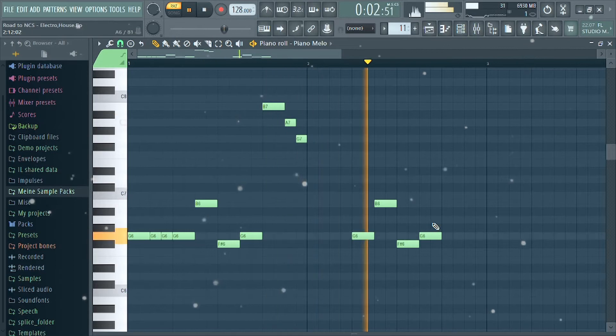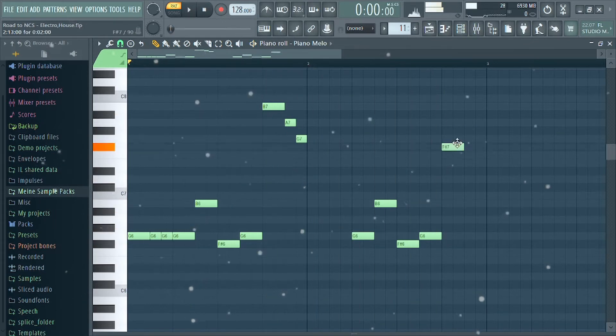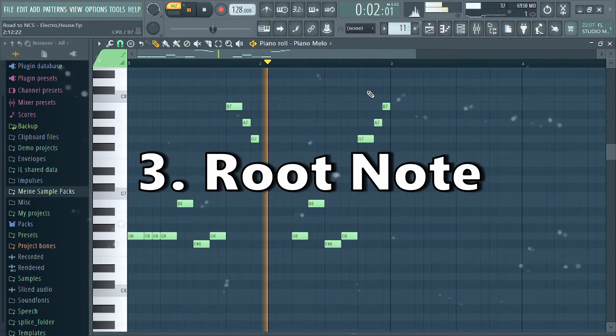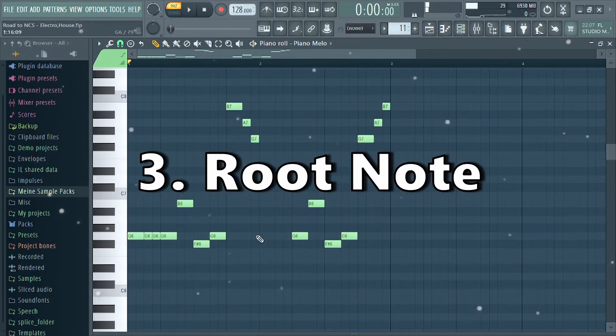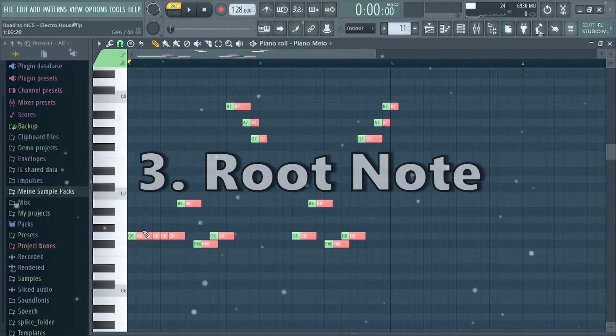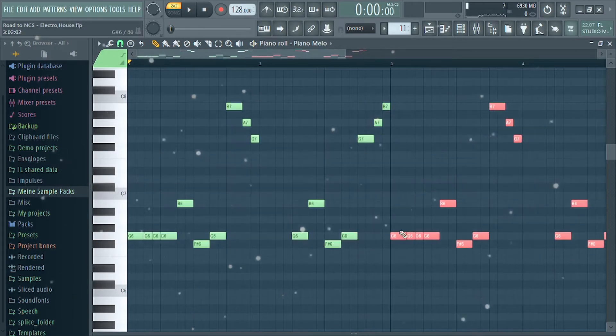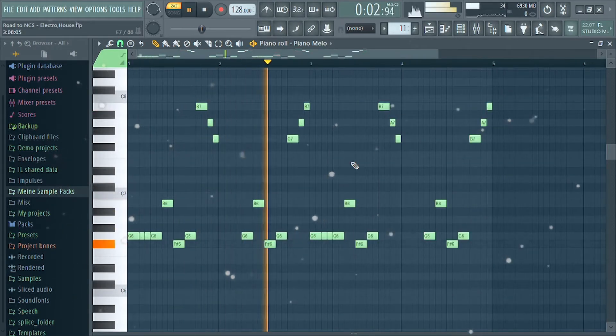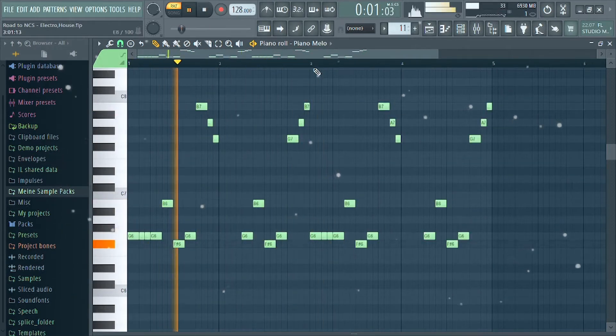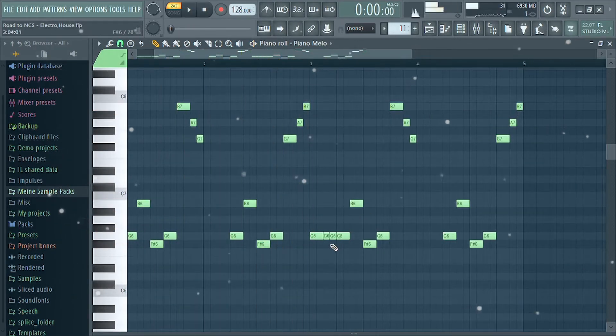In the fourth bar you should make a change to the second. Choose a root note on which the melody is mainly played - normally this should be the note from the key of your song. In my case it is G. The thirds and the fifths harmonize very well with the root note of your melody.